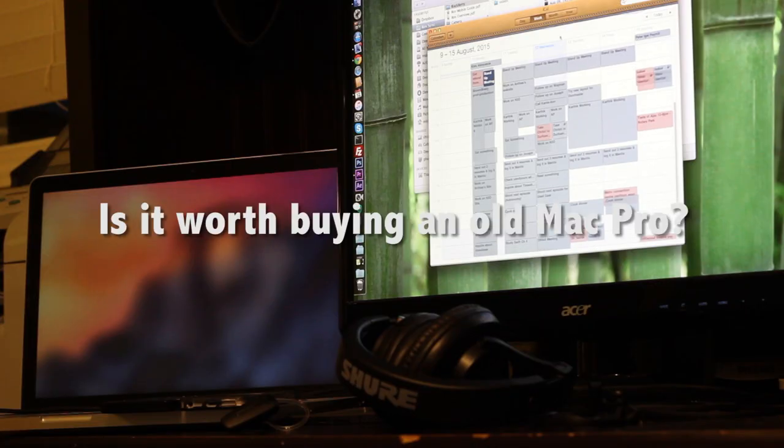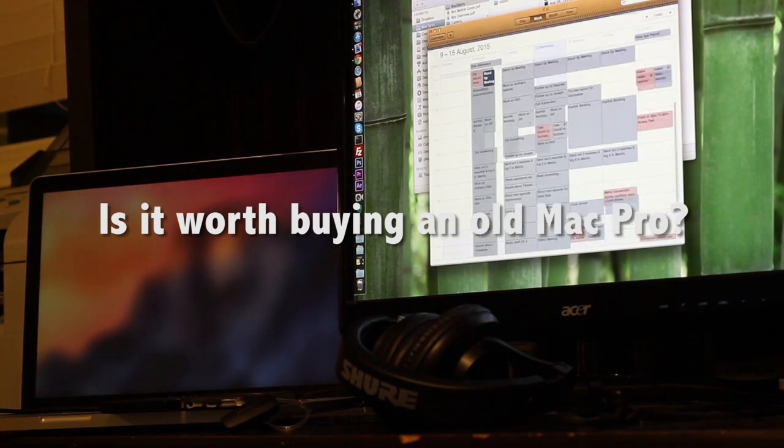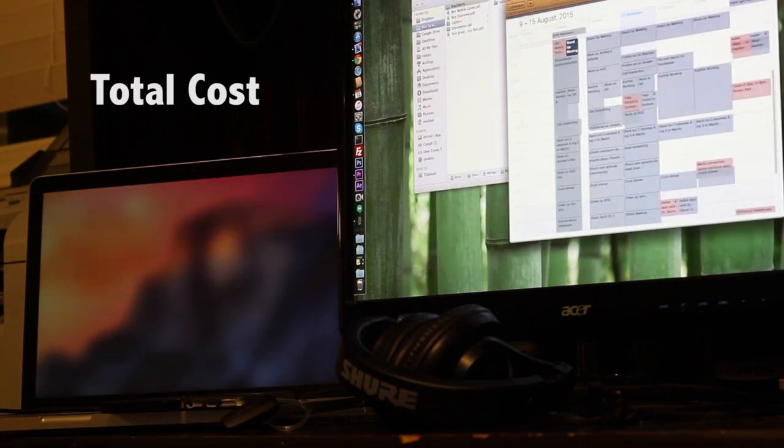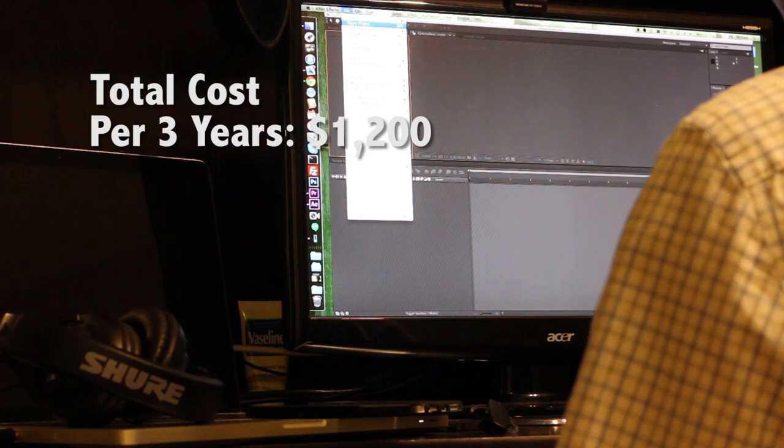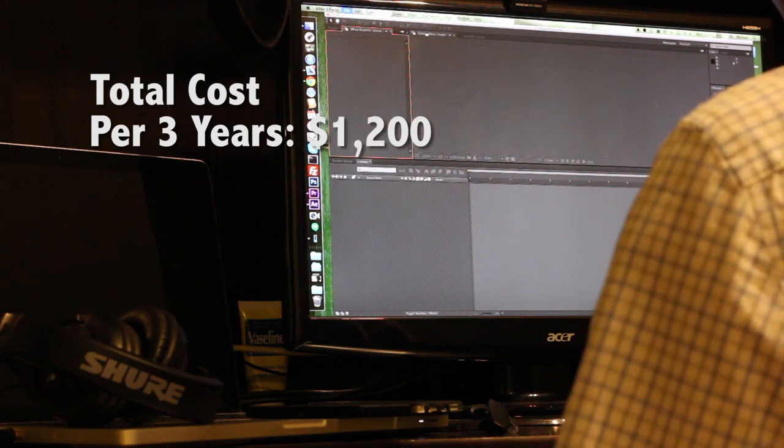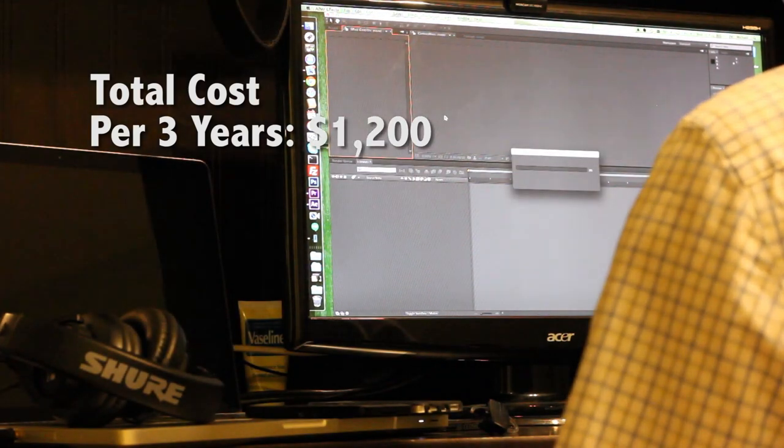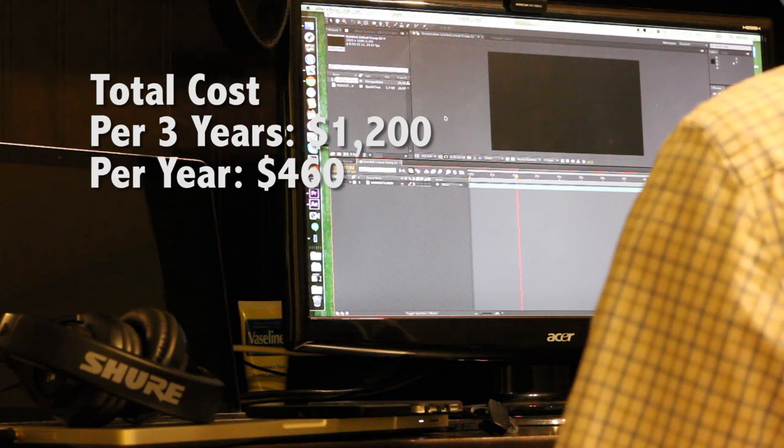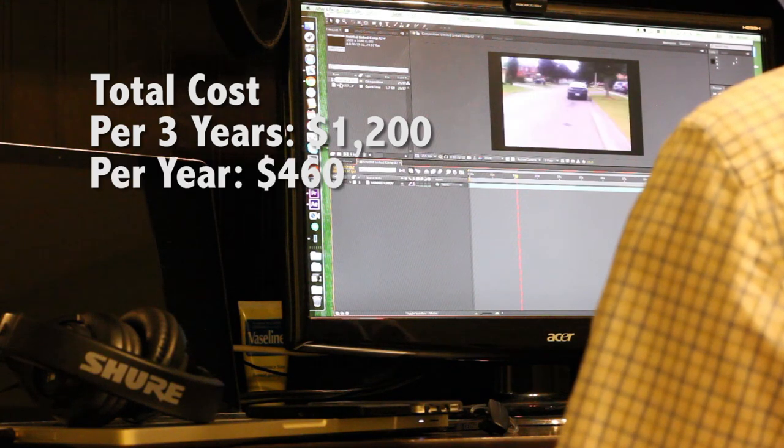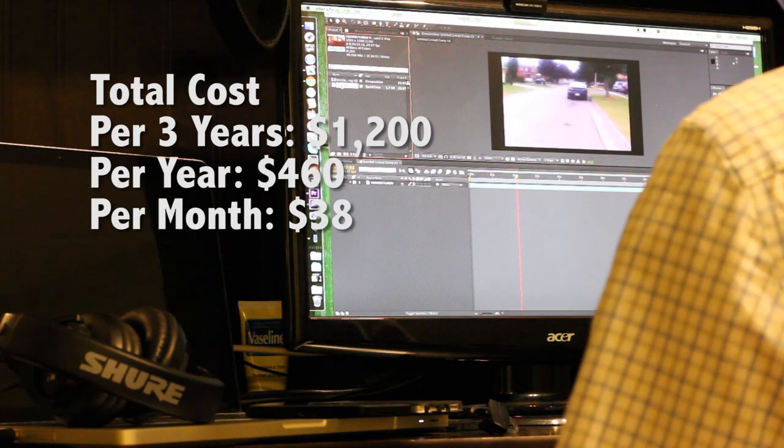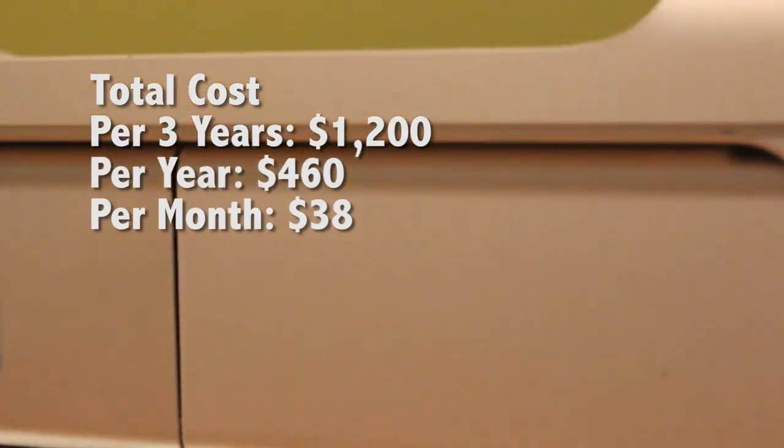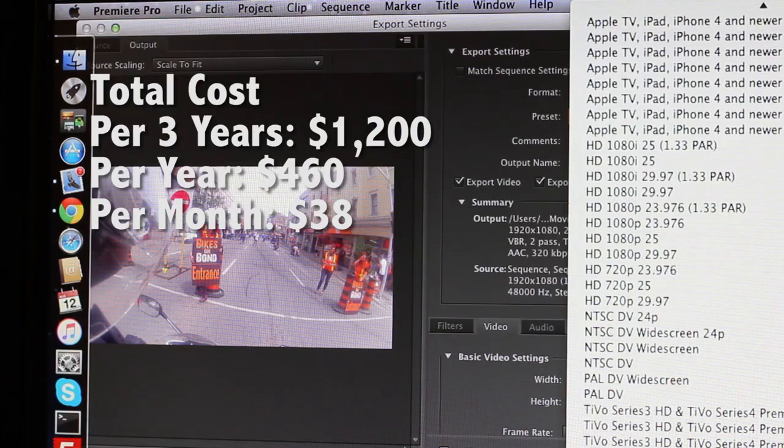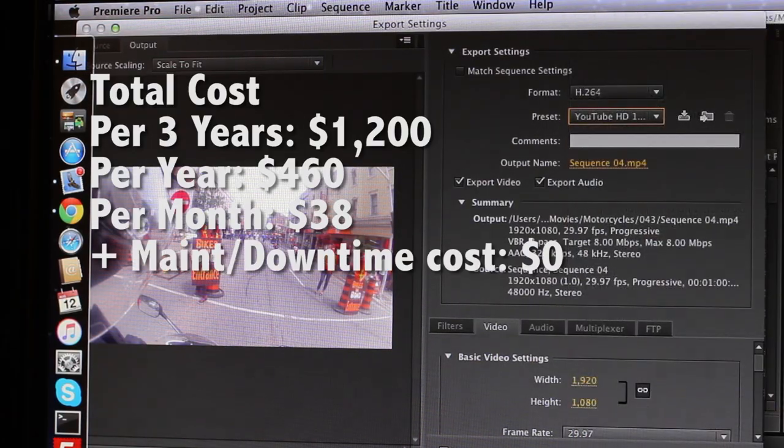But back to our original question, is it worth buying an old Mac Pro? Let's quantify it by using the return on investment. I paid $1,200 for this including the upgrades over the past three years with a power consumption of about $5 a month. That is equivalent to $460 a year or $38 a month. The total cost of downtime during the three years due to a crash was $0.